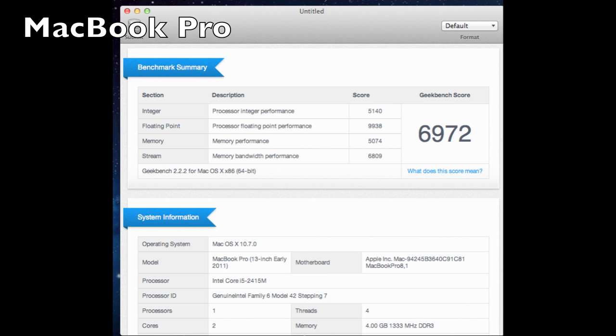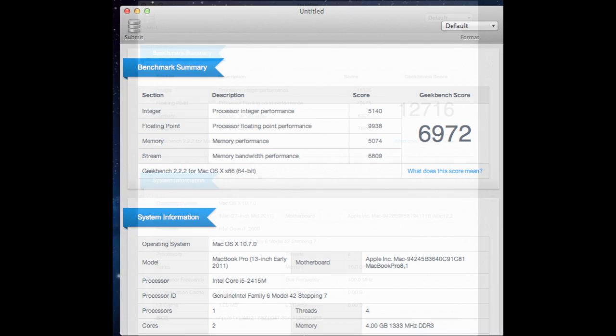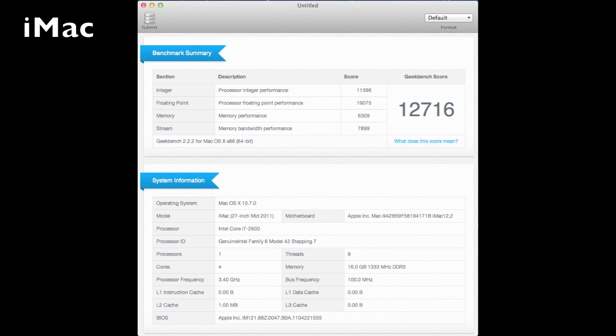Now if we go much higher up the Apple food chain to the top of line iMac which is 3.4 gigahertz core i7 16 gigs of RAM and the SSD that gives us about 12,716 on the Geekbench score. Certainly a much more powerful computer.